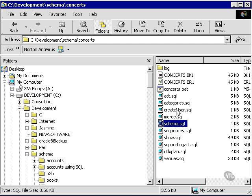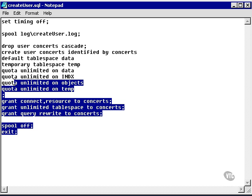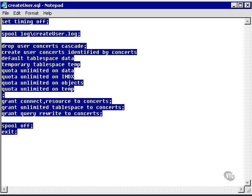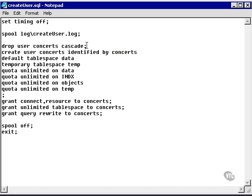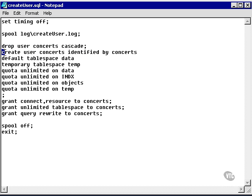We're going to use what's called the create user command. We'll go into creating users at a later stage. At this stage, I'm just going to create the user and show you how we do it. This is part of the concepts schema script, or group of scripts. What this script does is it will drop the user concepts, which I don't want to do. But what I want to do is create a new user.